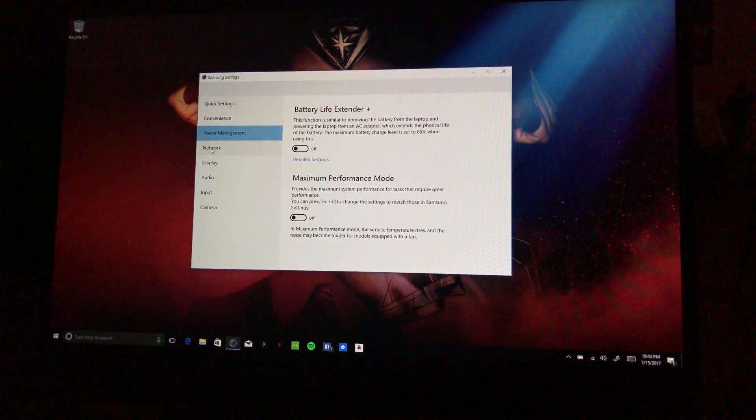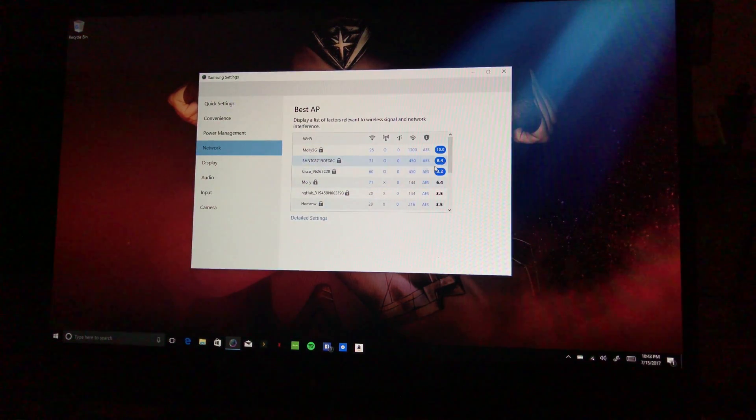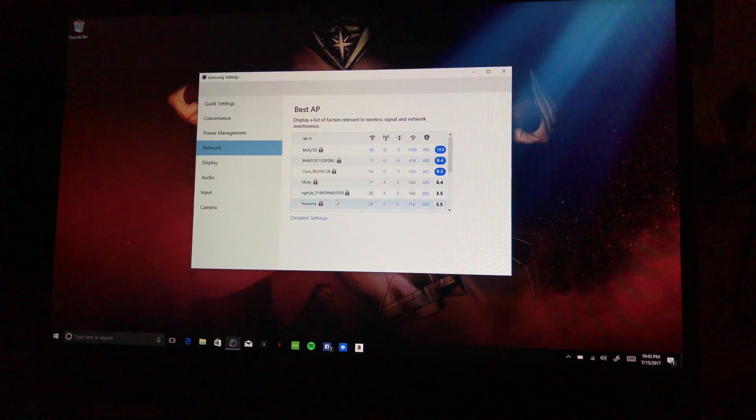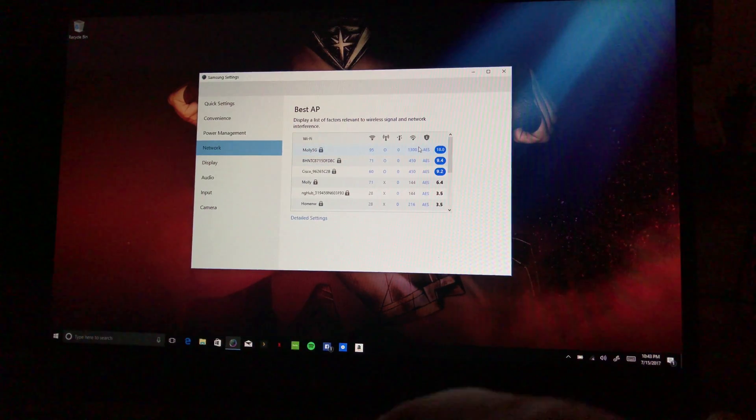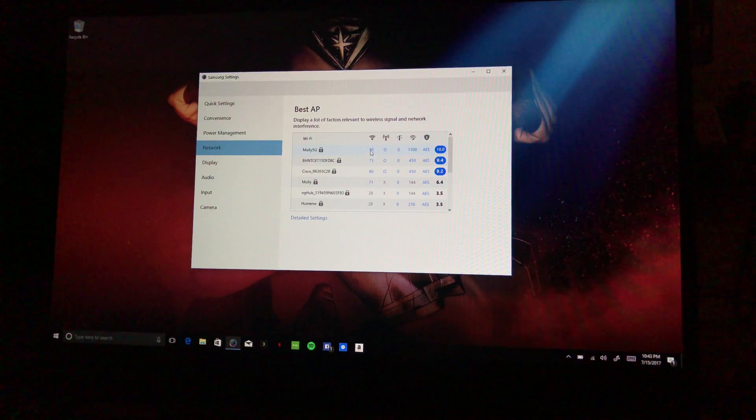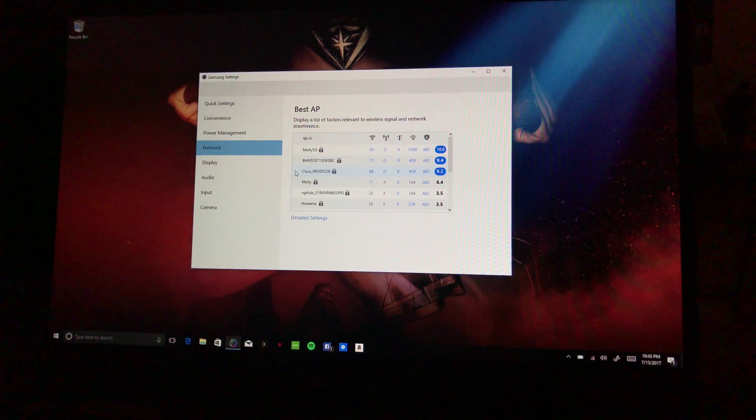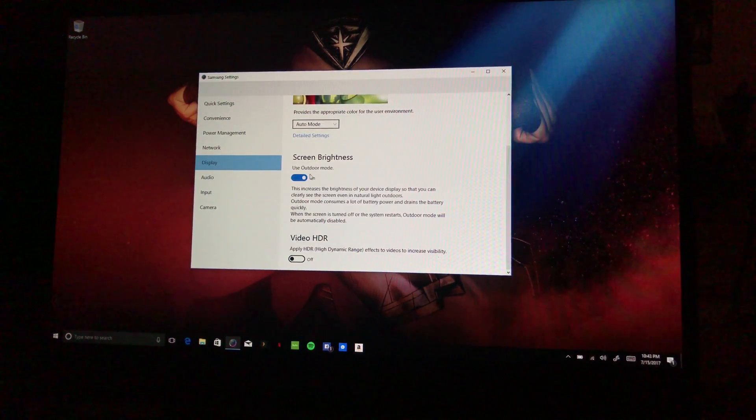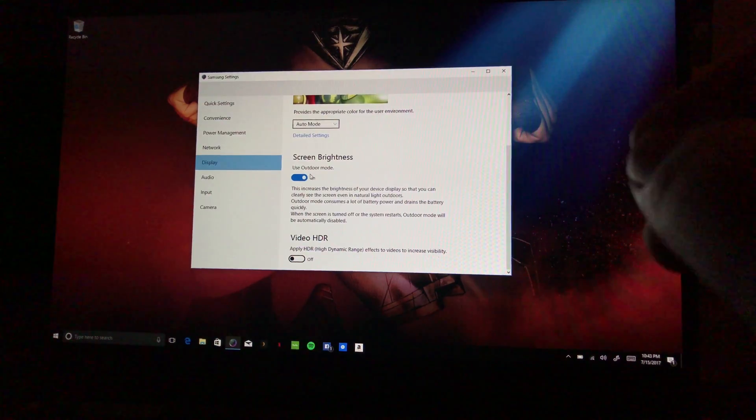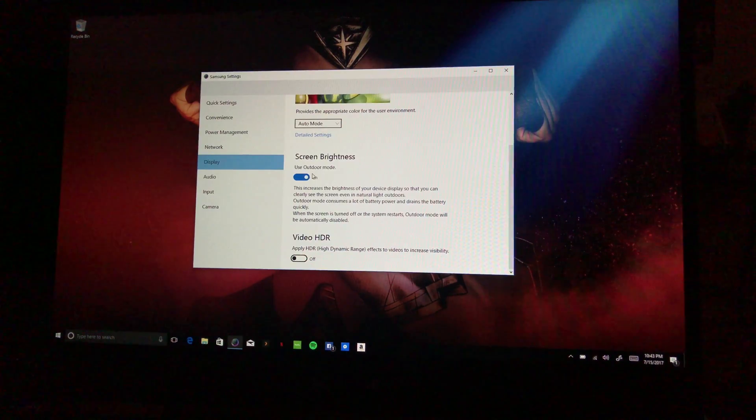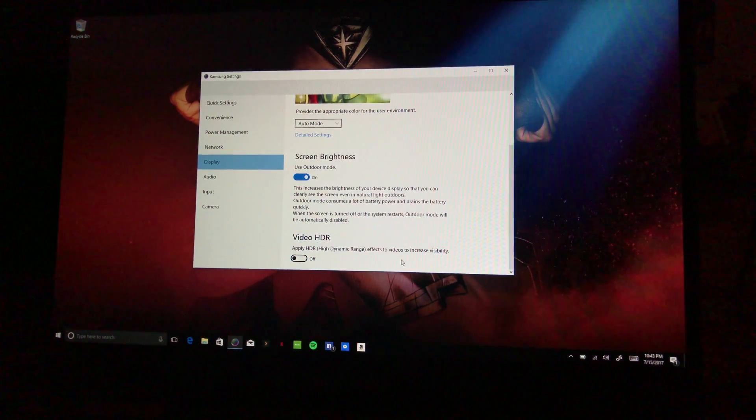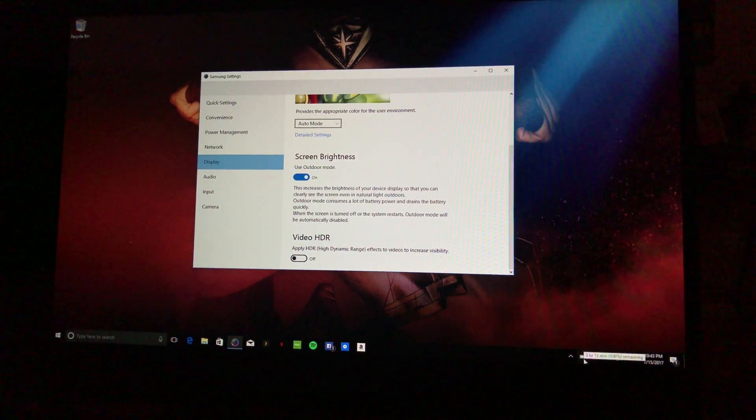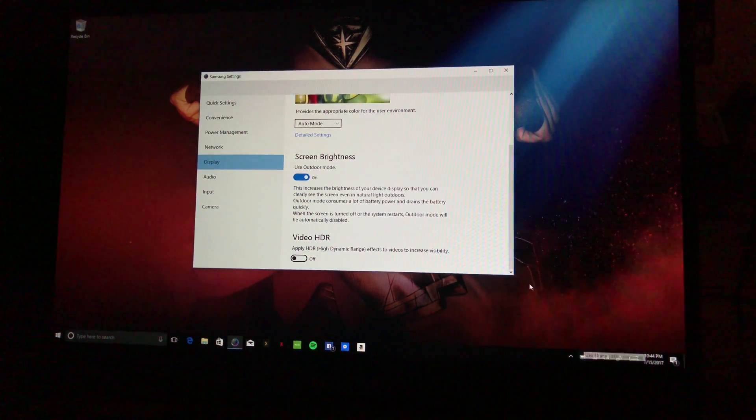Network kind of just shows all your networks, gives you a rating I guess. Your signal, your decibels, whatever, your signal rating, like 95 percent right there. I'm not really exactly sure. All right, Display. So what you can do is Outdoor Mode, this increases the brightness of your display so you can clearly see the screen inside even natural light outdoors. Outdoor mode consumes a lot of battery power and drains the battery quickly. When the screen is turned off or the system restarts, Outdoor Mode will be automatically disabled. Okay, so I'm still 100 percent and I've been having this on for a good minute or two, a couple minutes, six minutes or so. No percentage down, which is fine, not too bad.